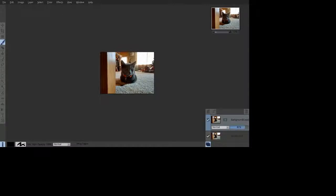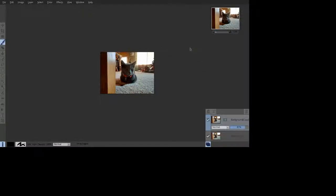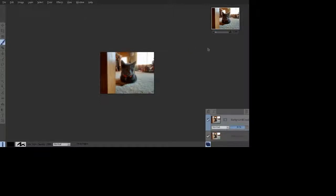And then we are going to go under the effects pull down menu. Unfortunately, you are not able to see it on OBS, but we are going to choose Gaussian Blur. And we are going to put it at about 20.